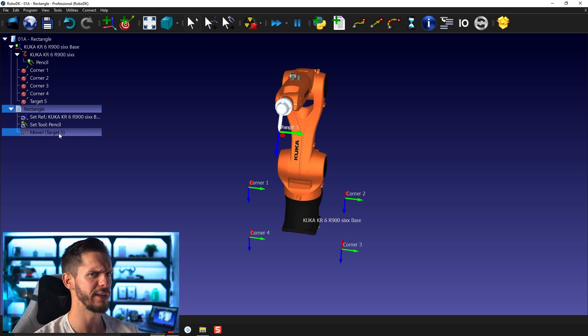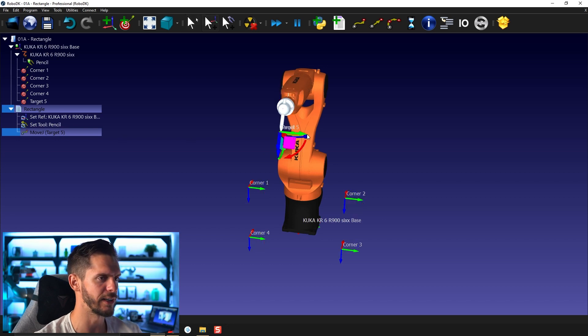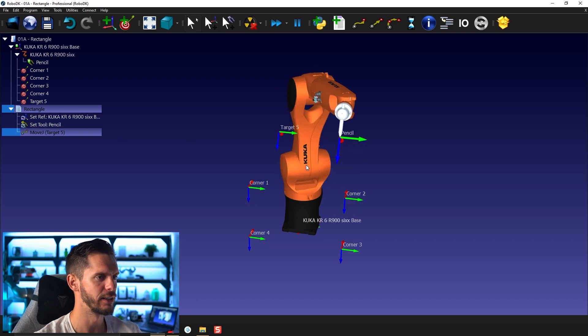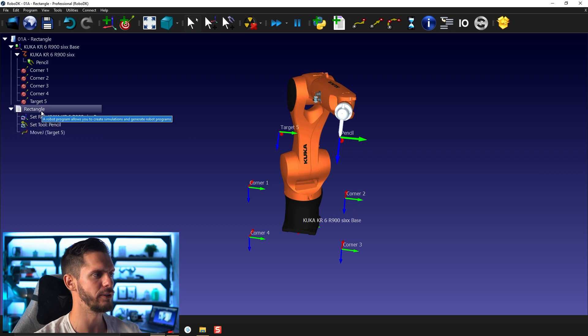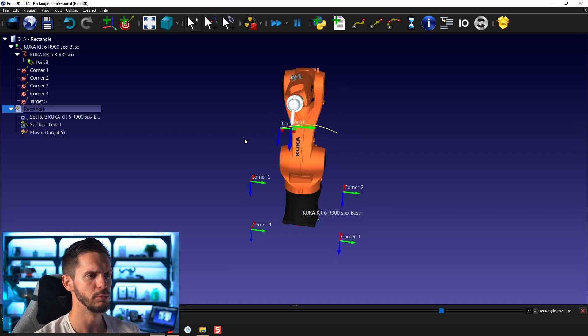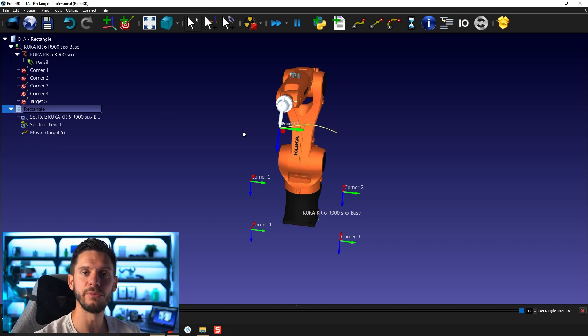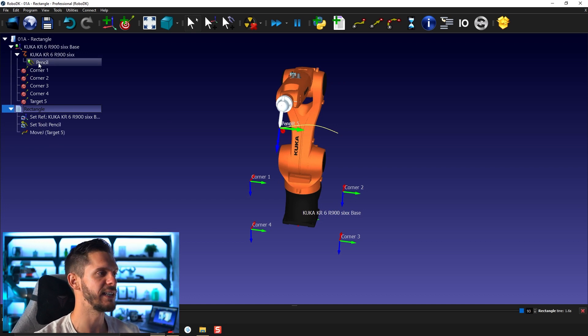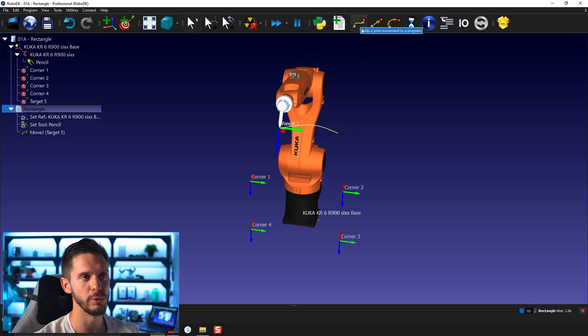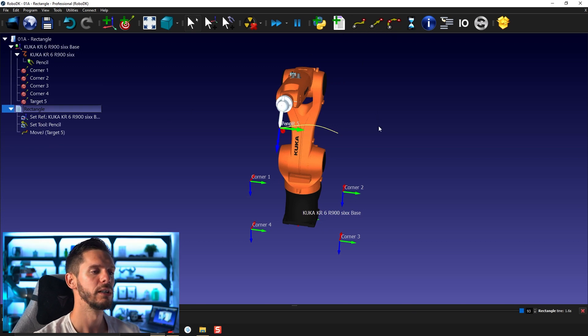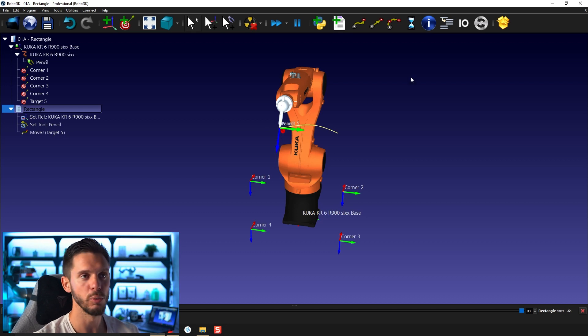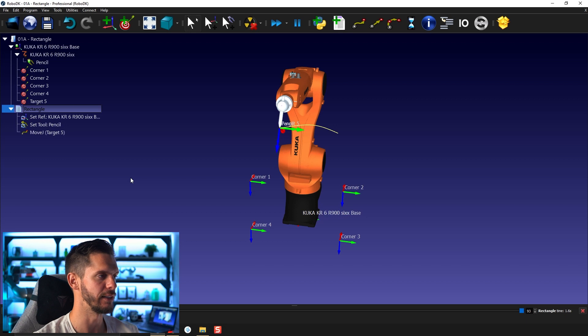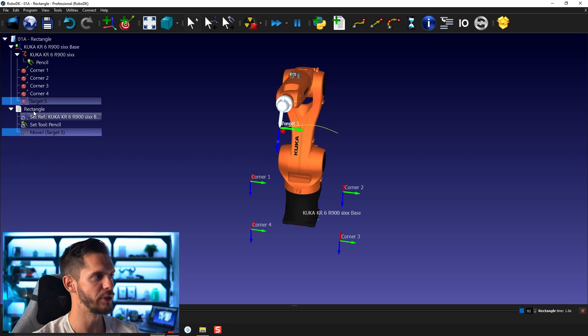You might be wondering where target five comes from. We did not create target five together. If you run the program by double clicking on it, it will move to target five. Target five was created because we did not select any of the existing targets in our station before creating the move joints. So RoboDK decided to simply create a target where the robot was when we added the joint motion.